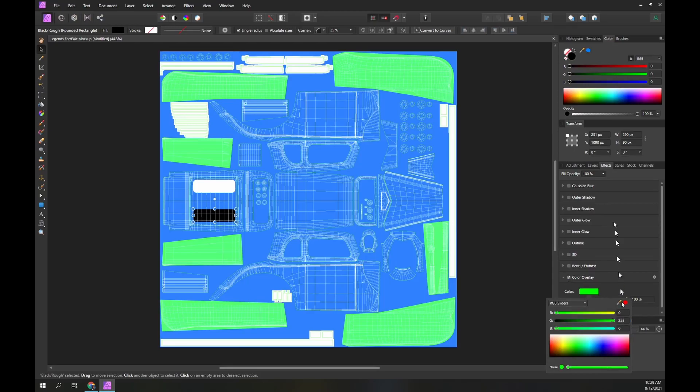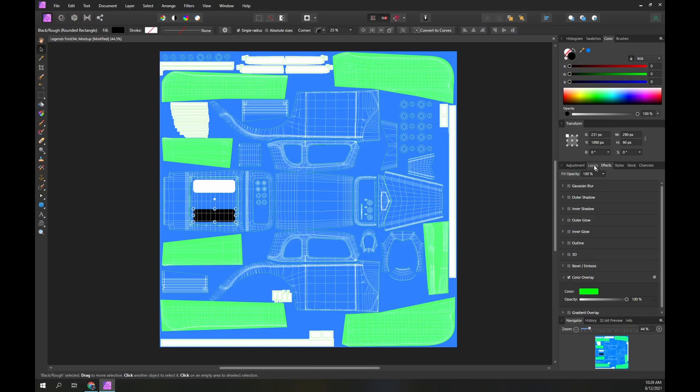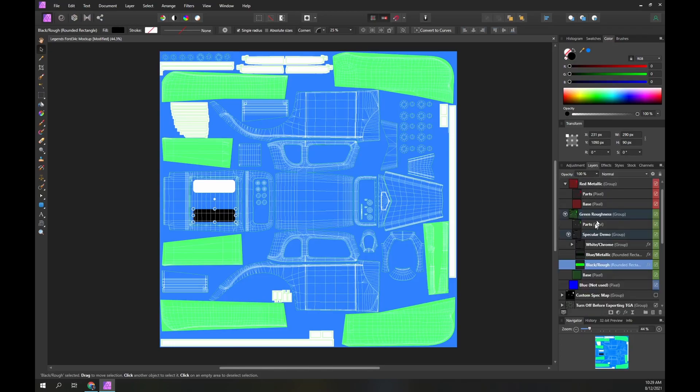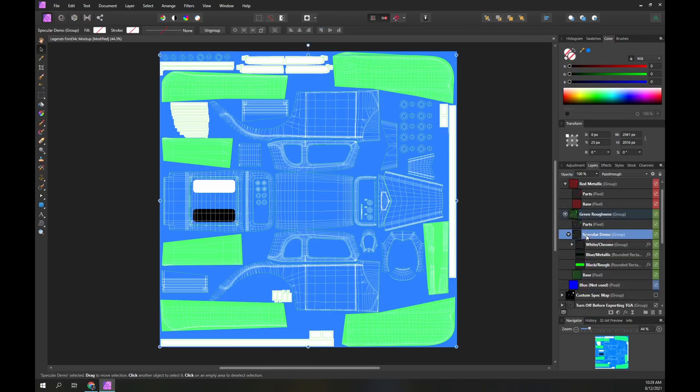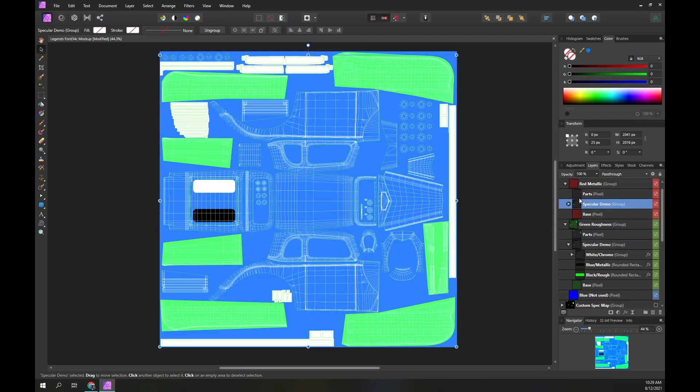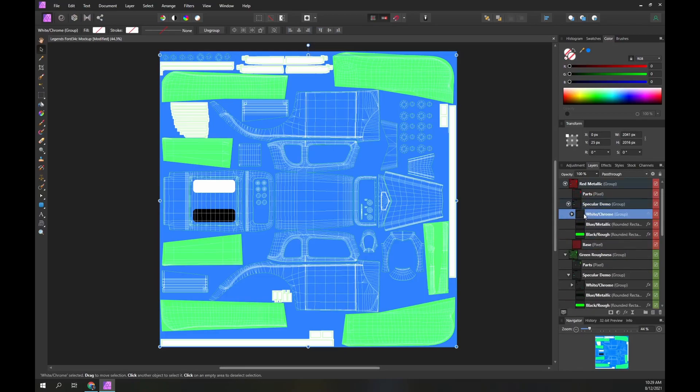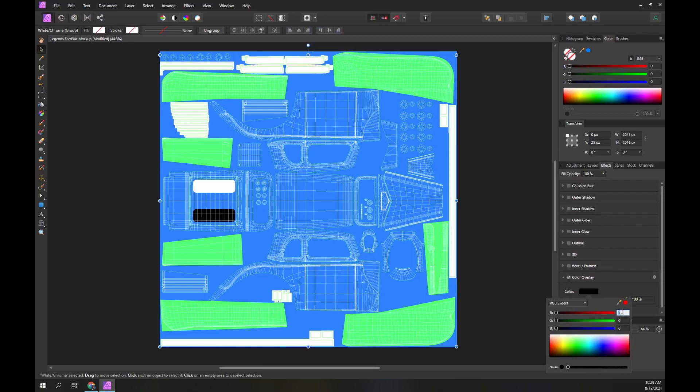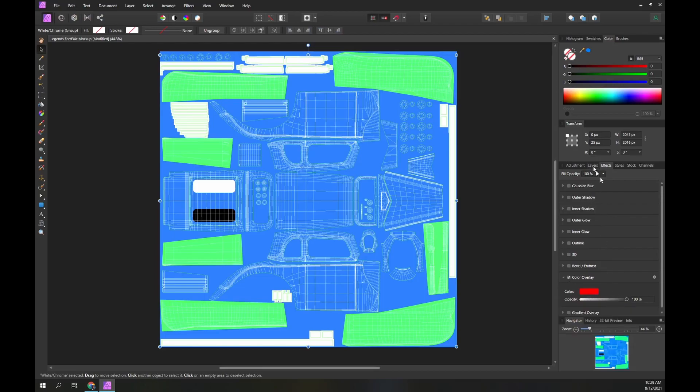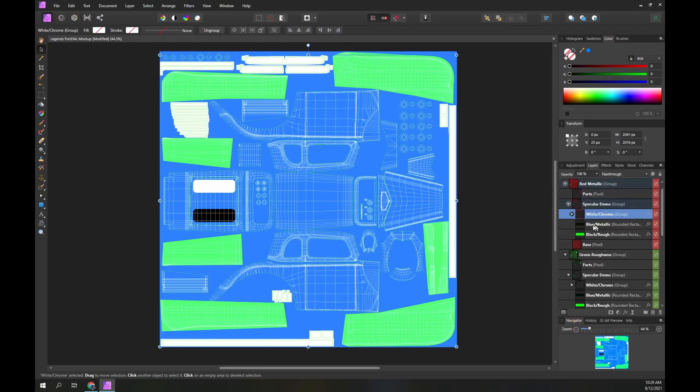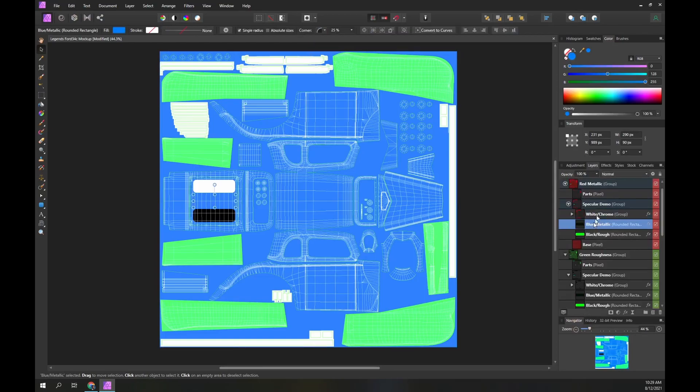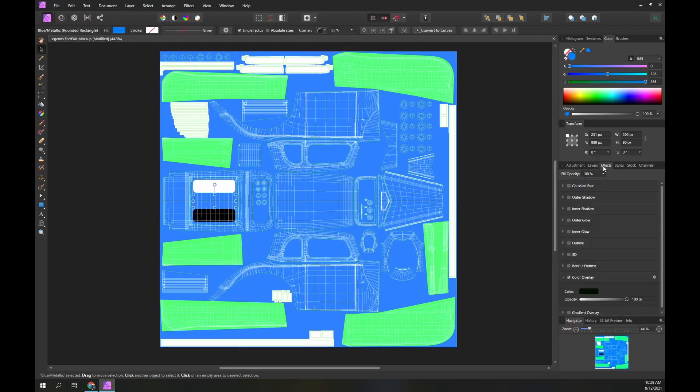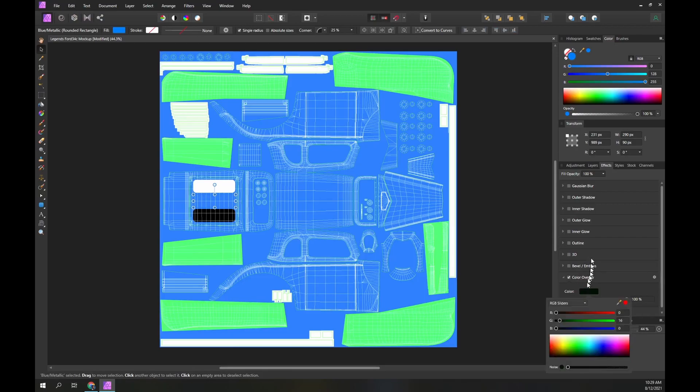Now I will copy the specular demo group again and drag it into the red metallic group. Within the red layer we always use green and blue values of 0. The white chrome areas need maximum shine, so use a red value of 255. For the blue metallic rectangle we will use a red value of 190. For the black roughness rectangle we will use a red value of 0.